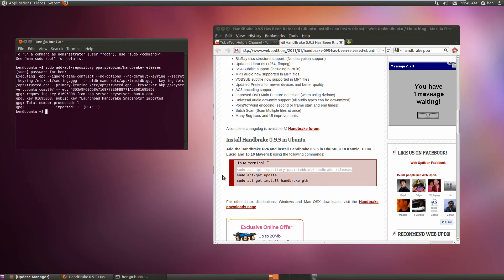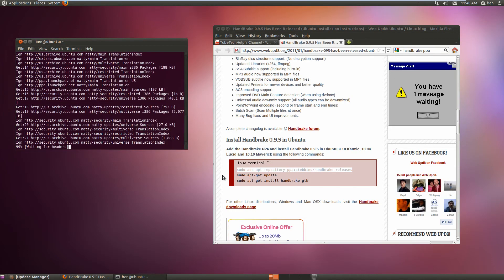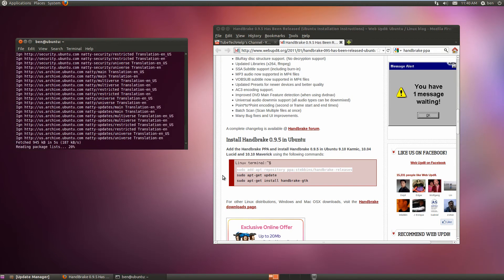Then you'll want to do sudo apt-get update. It will go ahead and update its lists.